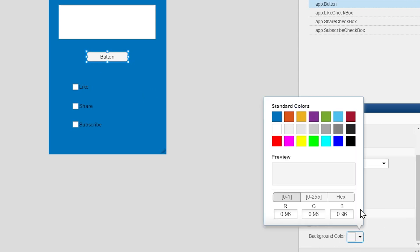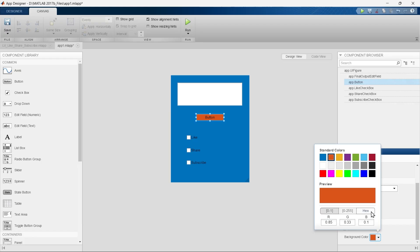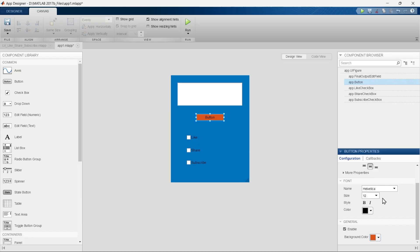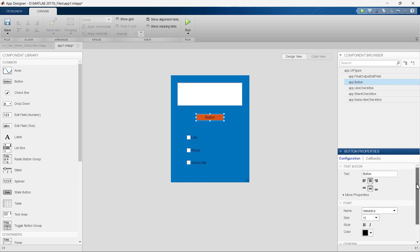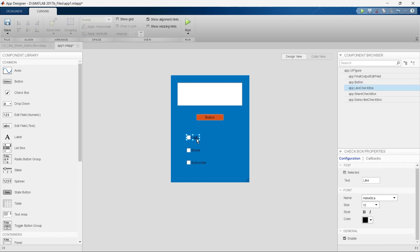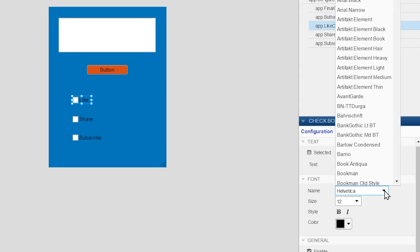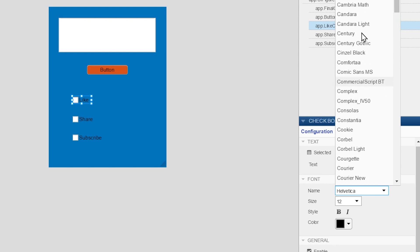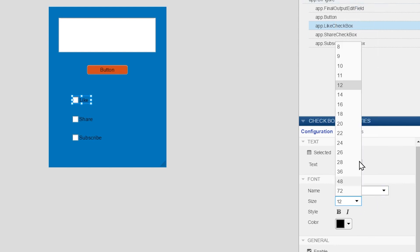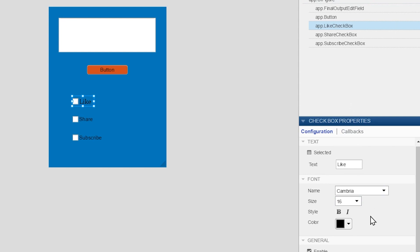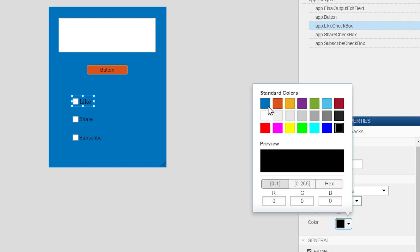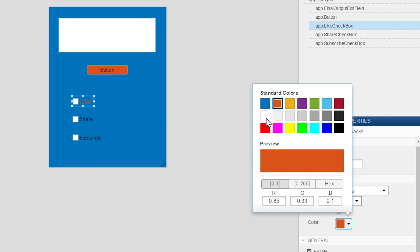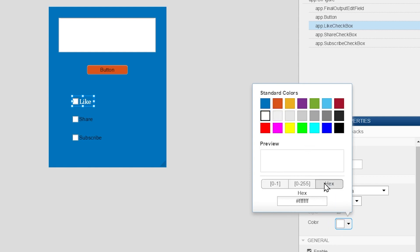Now we'll go to the button — click it and change the background color, let's say make it red. By changing the hex code you can also change the color. If you want to change font style and anything else, you can do that from here as well. Now for the checkbox: the current font is Helvetica — we'll change it to, say, Cambria. You can change the font size by clicking, and by changing the color hex code you can update that also.